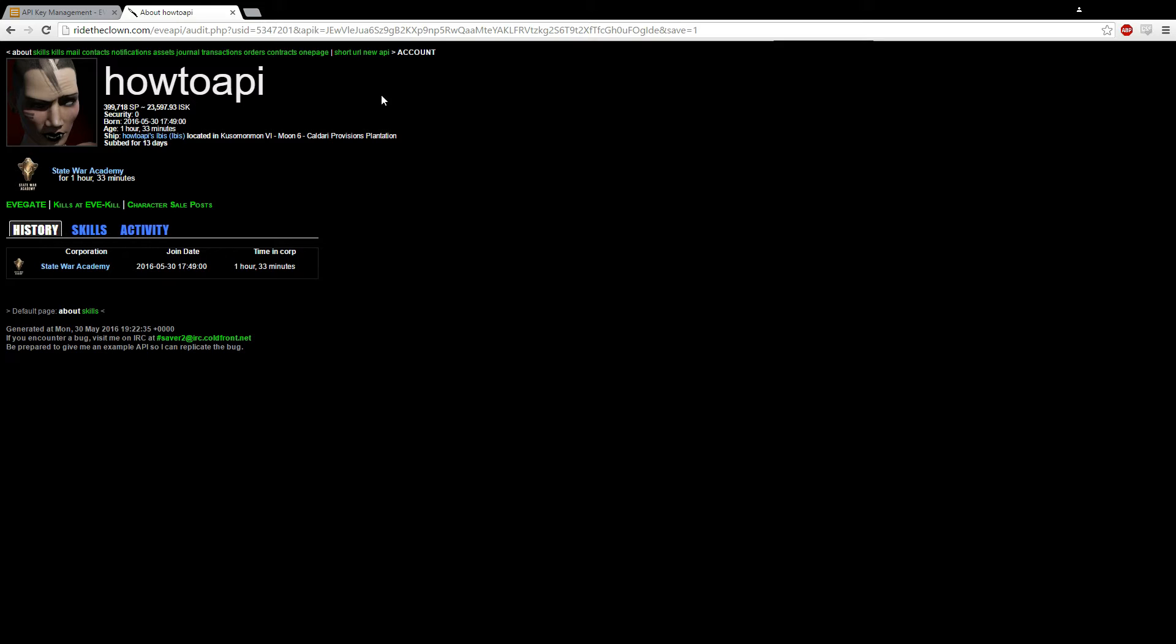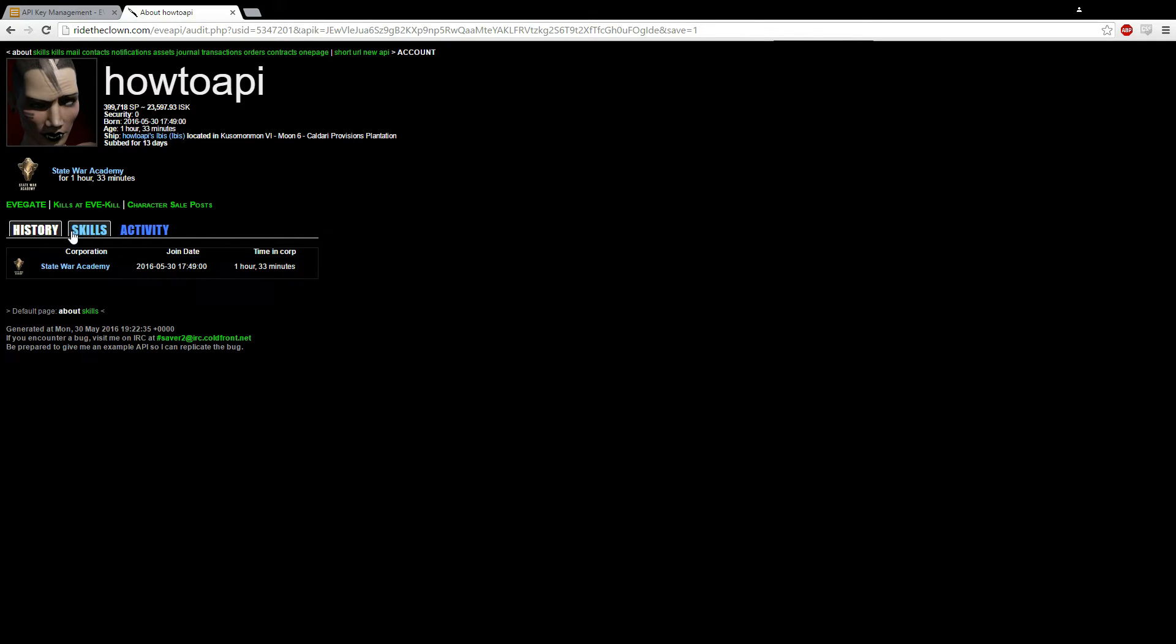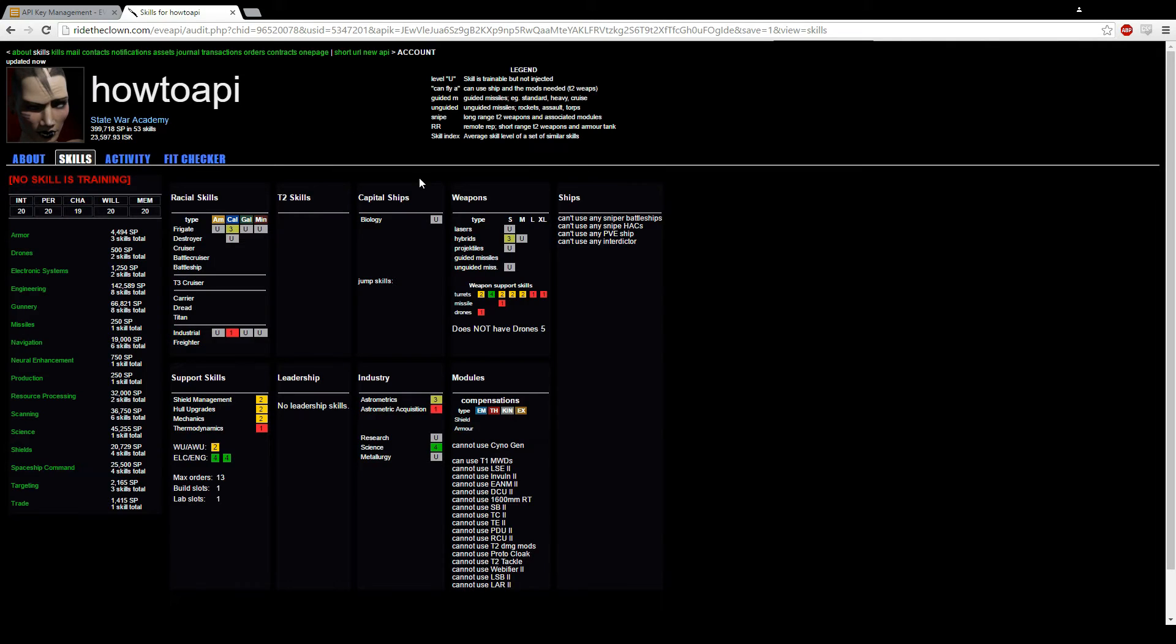Now see, it shows you the name. Great name, huh? Your skill points, your money, security, when you're born, how old you are, what ship you're in, where you're located.